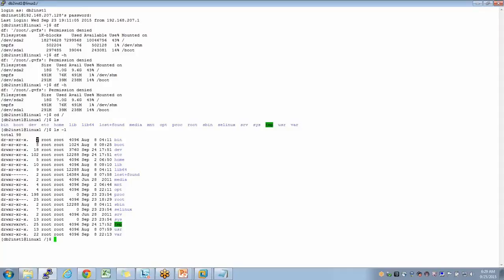The ls -l output is like the Details view in Windows — it gives me close to 9 or 10 different columns: permissions, number of symbolic links, owner, group, file size, last created or updated date, and file name.